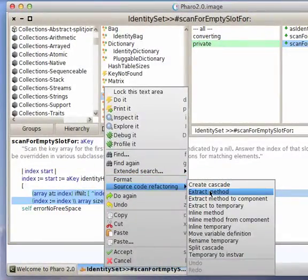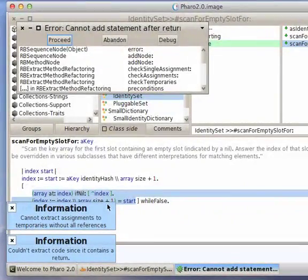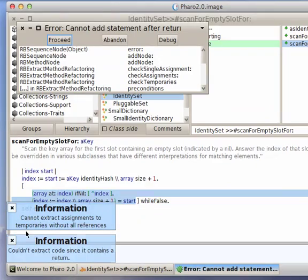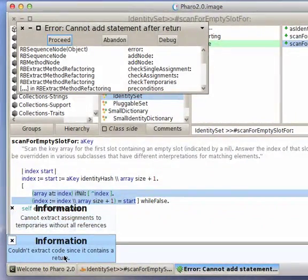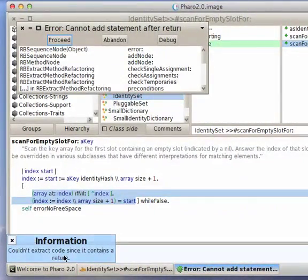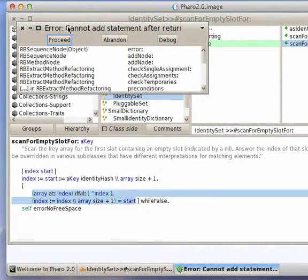Now in this case, it's not going to work, but look down here. Notice that it tells me why it couldn't extract it—since it contains a return. So if I'm curious as to why the refactoring errored out like this, it will actually tell me in Pharo why that happened.